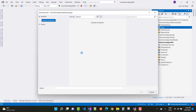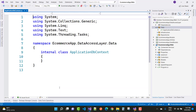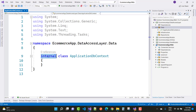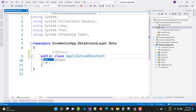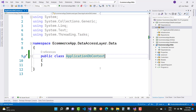Add a new class called ApplicationDbContext. This class is publicly inherited. It is actually inherited from DbContext, but in later videos we will use Identity, so this class must be inherited from IdentityDbContext instead.